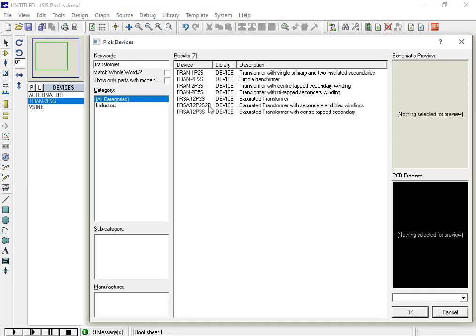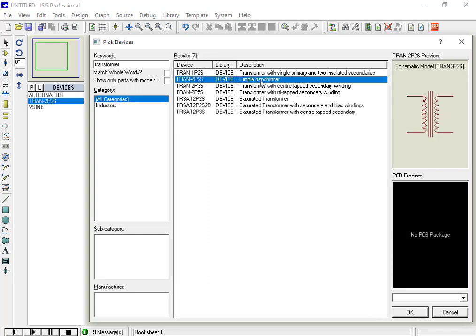In the Components window, you can see different types of transformers, but we will use only a simple iron core transformer in this Proteus tutorial. Now double click on the simple transformer, it will be placed in the selected components window, as you can see here.